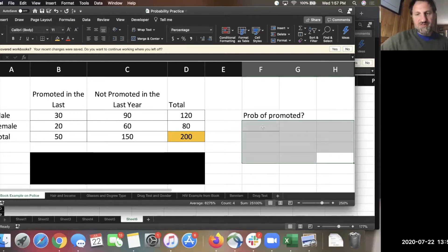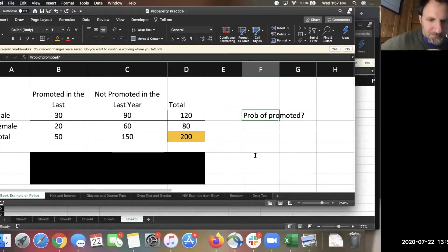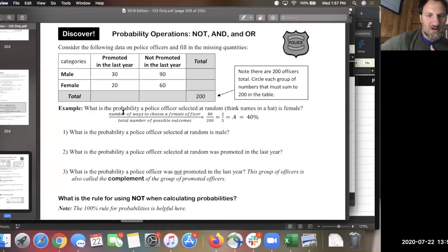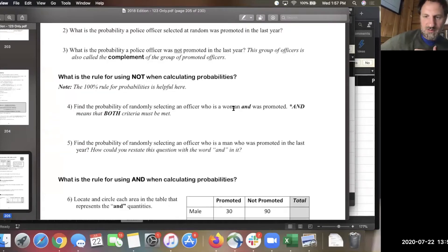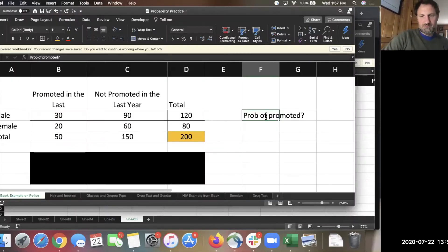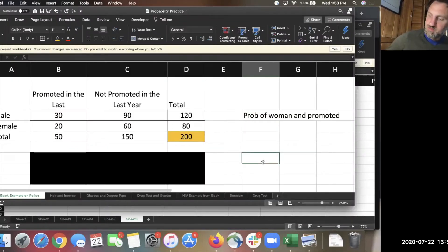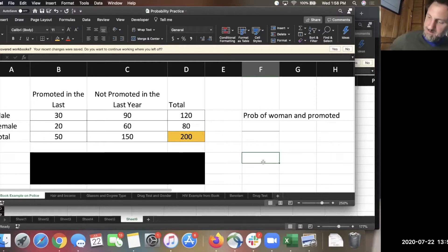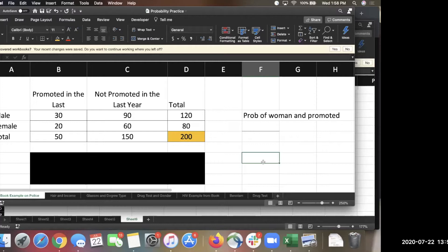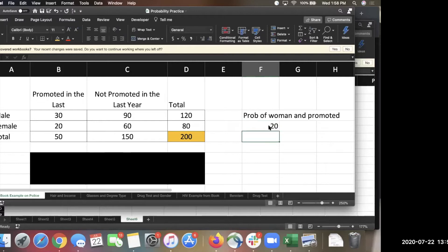Now let's talk about some slightly more difficult probability problems. Find the probability of selecting an officer who is a woman and promoted. A woman and promoted — so 20 over...